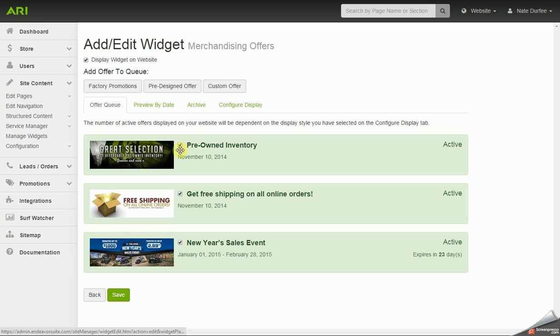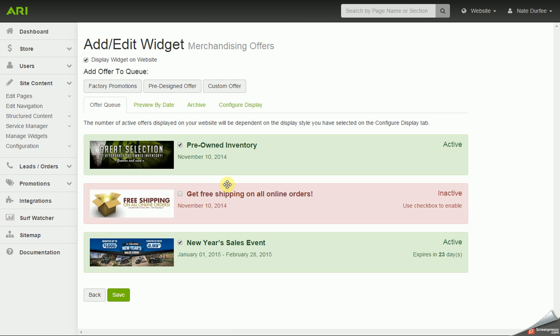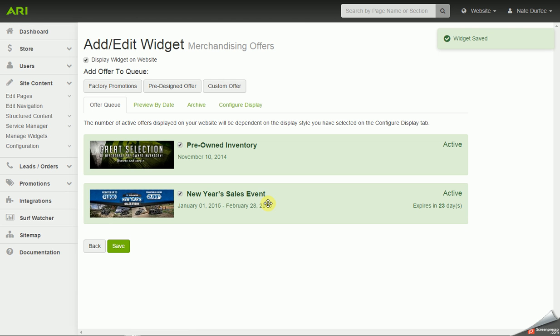The offer queue is listing out the three slides that I currently have going through, and if I wanted to turn one off, all I have to do is uncheck the box, save changes, and it will remove that slide from the queue.